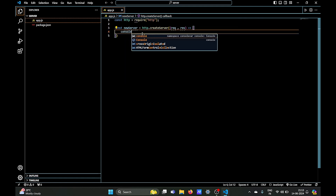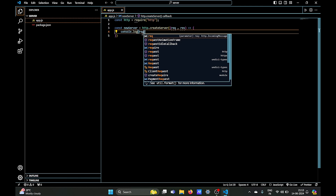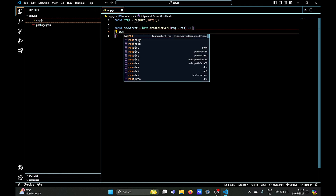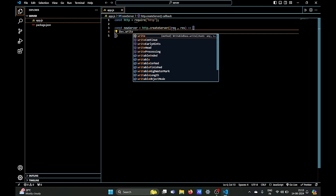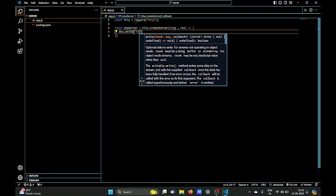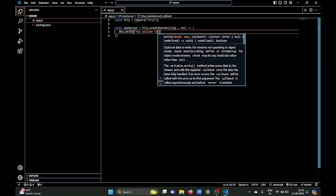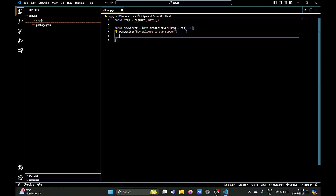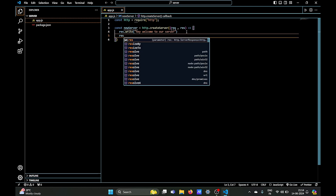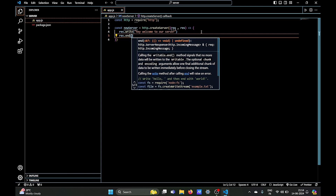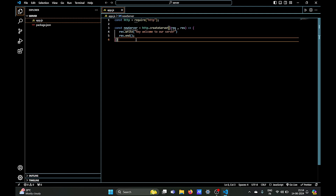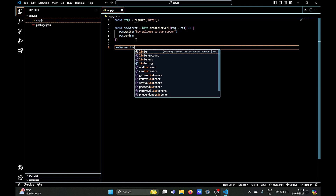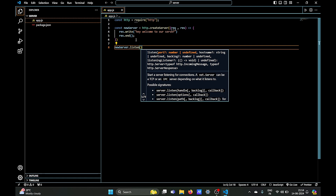The callback function takes the request and response as arguments. We receive a request object when we run our server — we can console log it but it gives a lot of information so we don't need it right now. We can send a response using the write method to send a response via HTTP. Let's write 'Hey, welcome to our server'. Another important thing is to end the response using the end method — if you don't end the response, the connection will stay open and there can be possible timeouts and other errors.